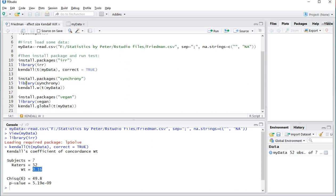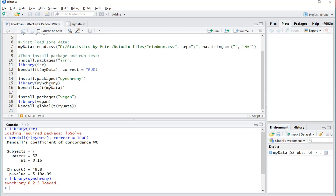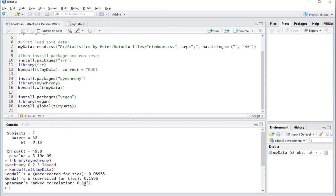If you use the Synchrony package, then of course load that one in, and then again use the command kendall.w() and then again transpose the data. The results will of course be the same — I actually get four digits now — so Kendall's W here is corrected for ties. I have plenty of ties, so make sure that you look at that one as 0.1596.